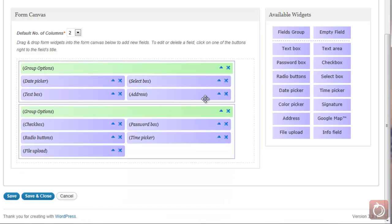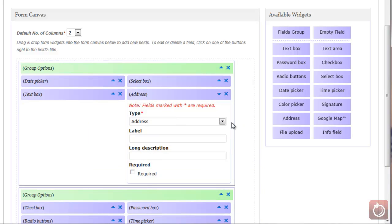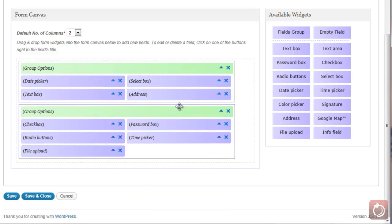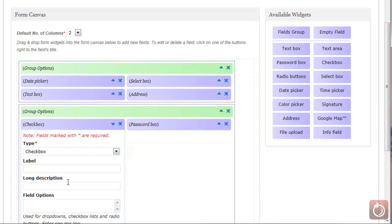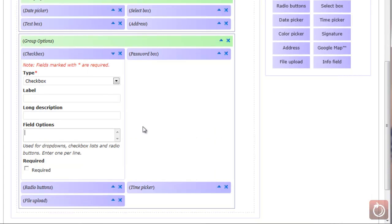For the address field, clicking the drop-down shows you can add a label and a long description. This lets your users fill in their address information, and the countries they can choose will be based on the settings you configured. For a checkbox, you'll see a label, a description, field options, and a required setting. You list the checkbox options one per line, and the user gets a list of checkboxes they can choose from.